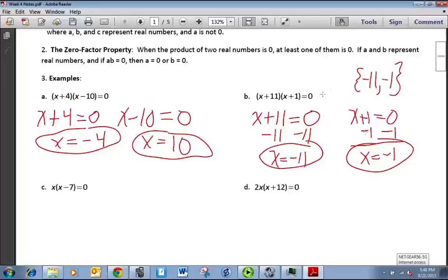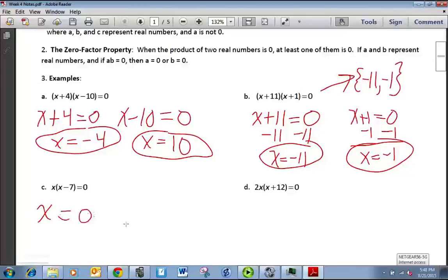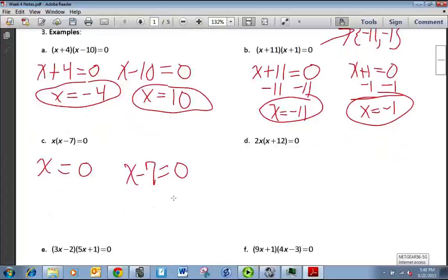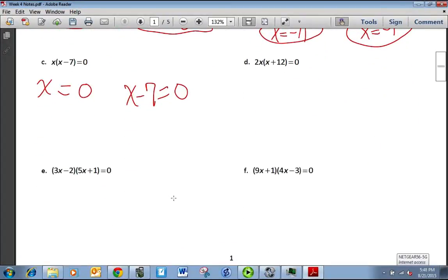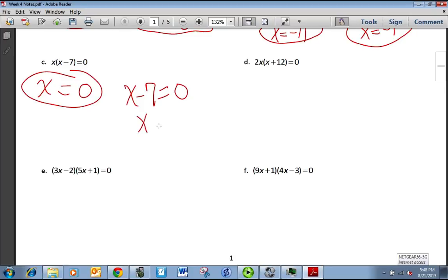That set notation is saying the solution is this set of those two numbers — I just want to mention that because you might see it. For x(x − 7) = 0, we set x = 0 and x − 7 = 0. There's nothing more to do with x = 0 because it's already solved — that's one of our answers. Adding 7 to both sides of x − 7 = 0 gives x = 7.